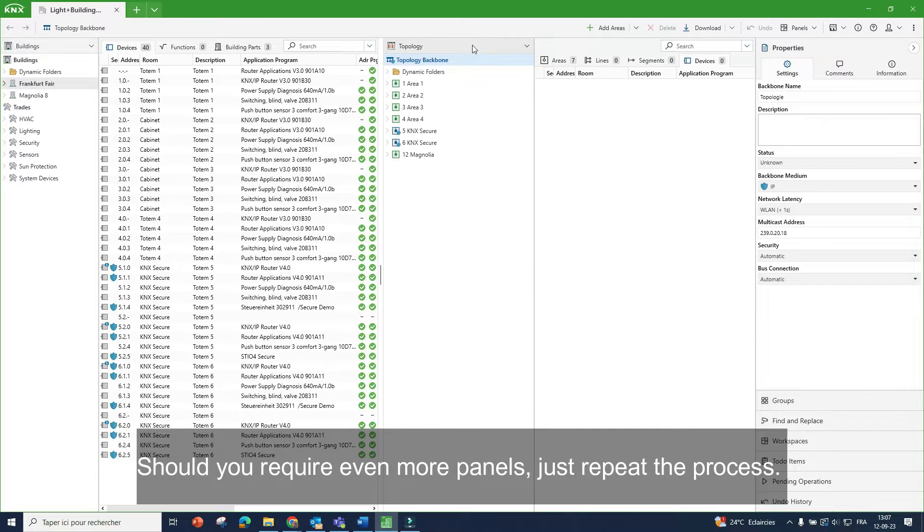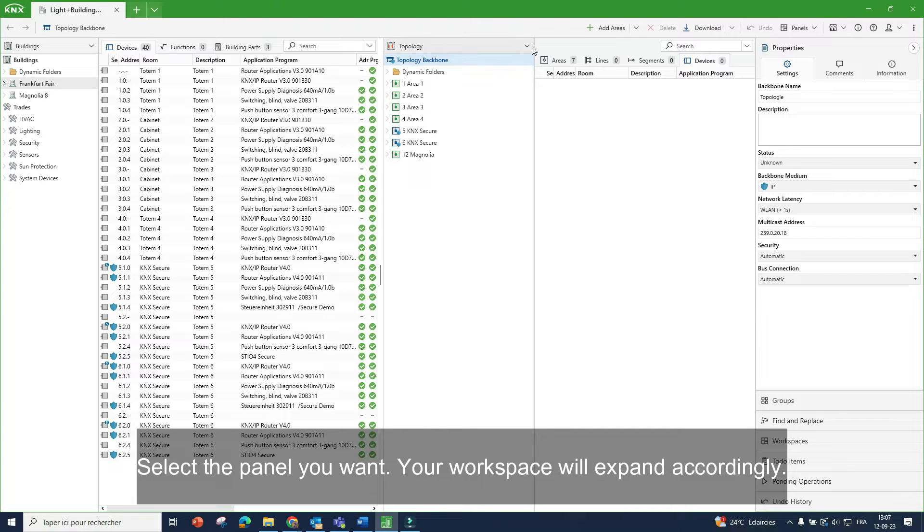Should you require even more panels, just repeat the process. Select the panel you want, and your workspace will expand accordingly.